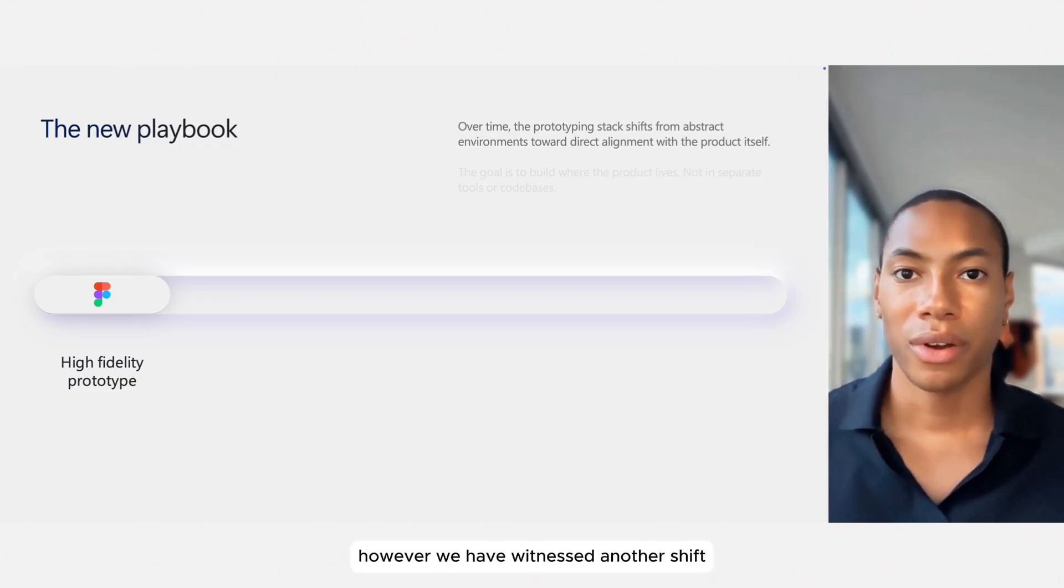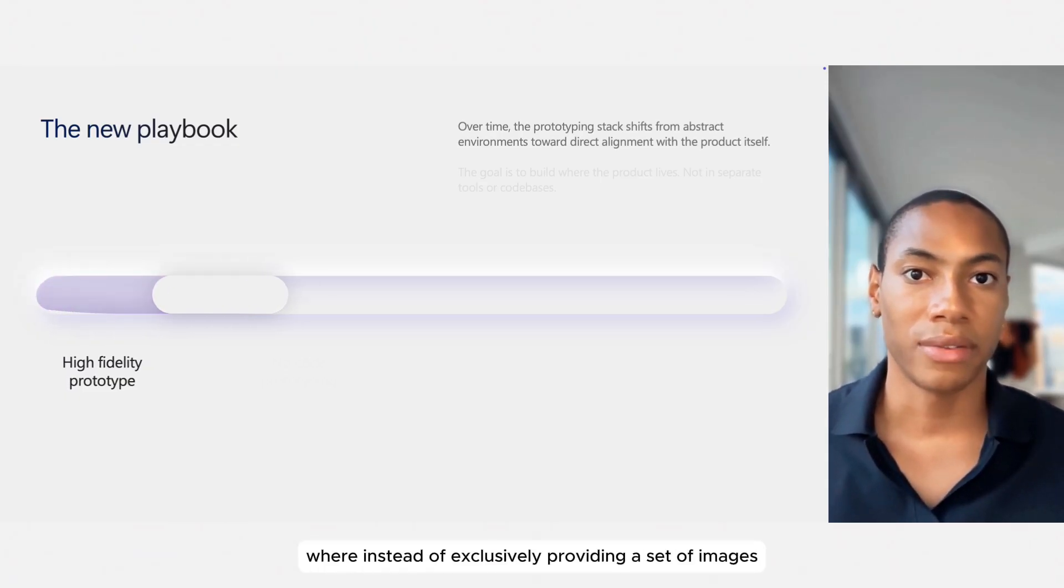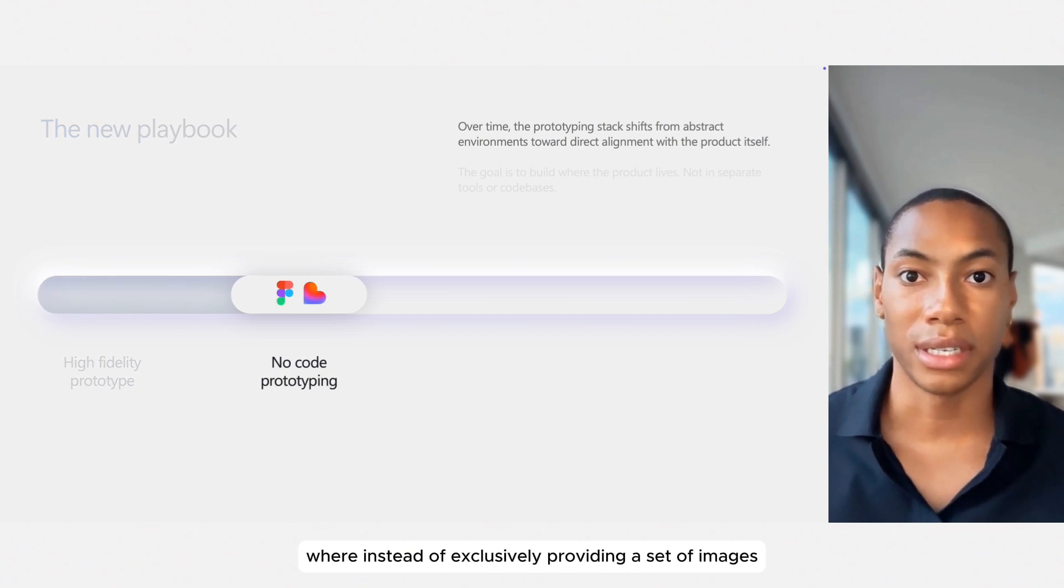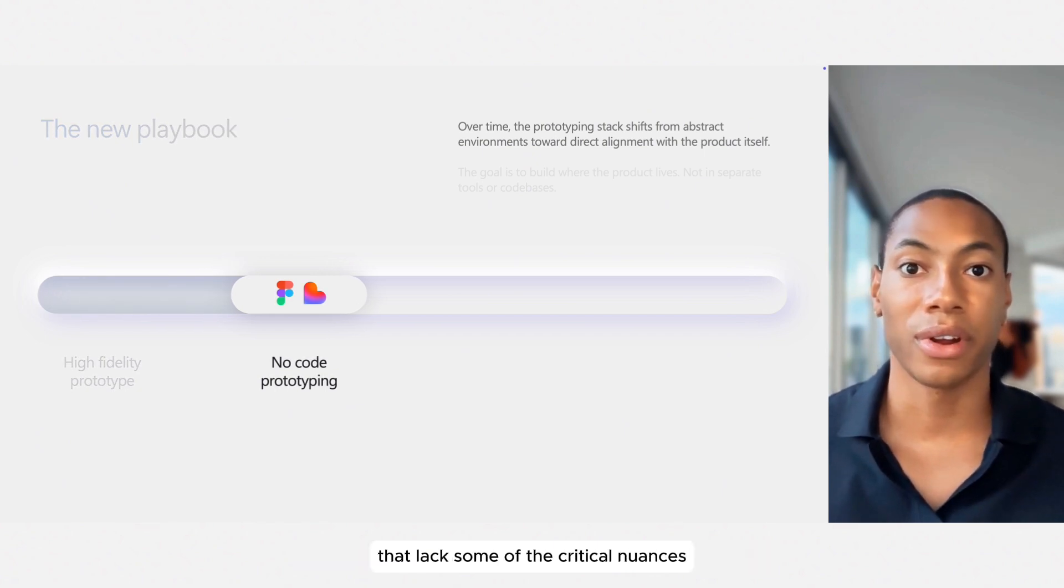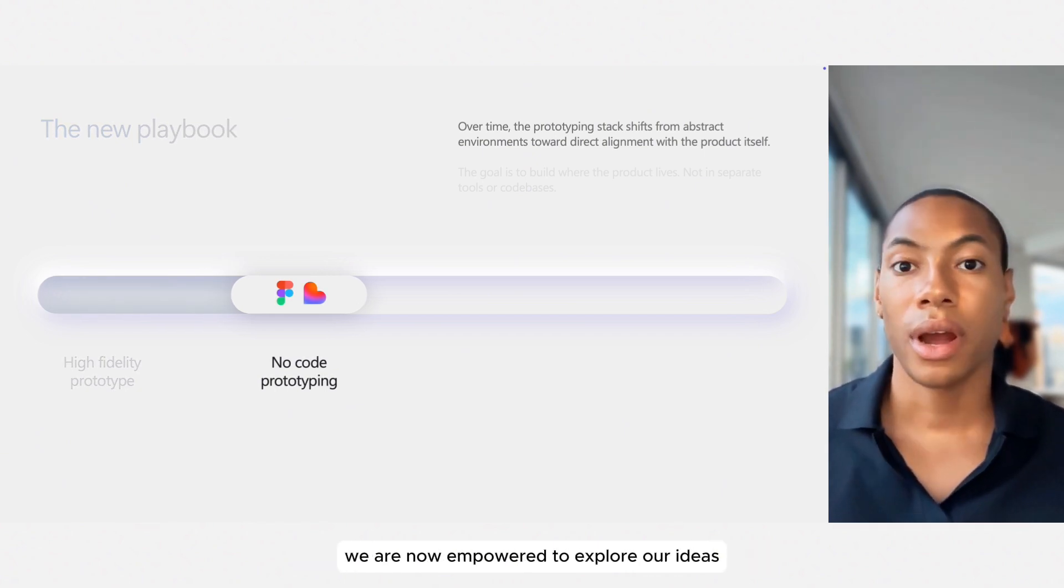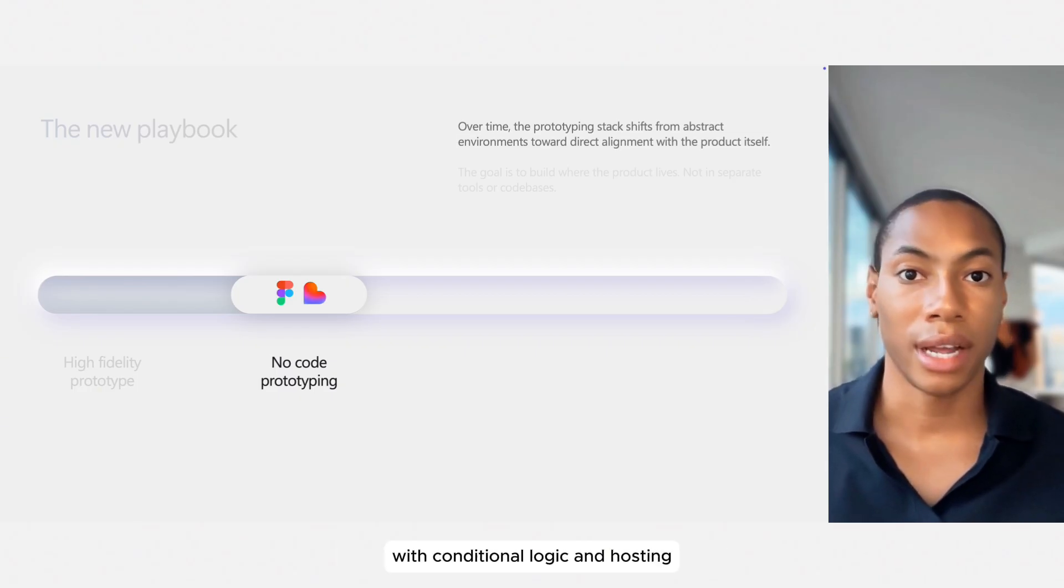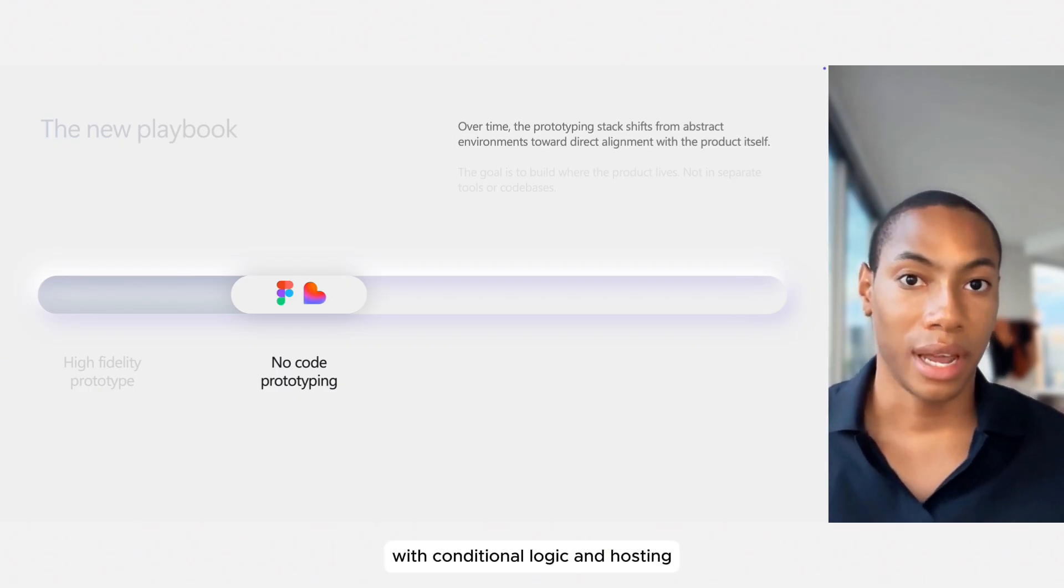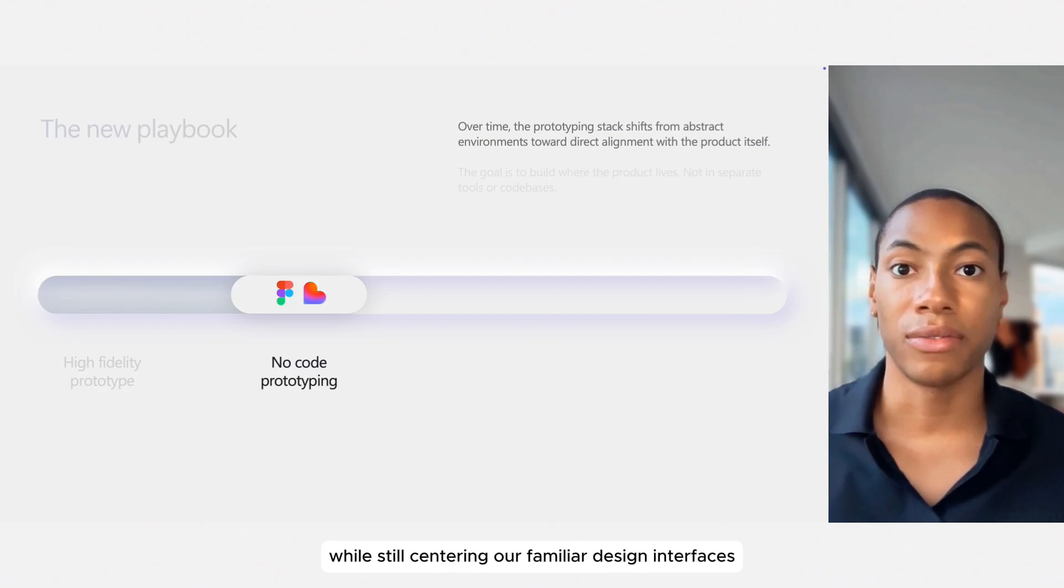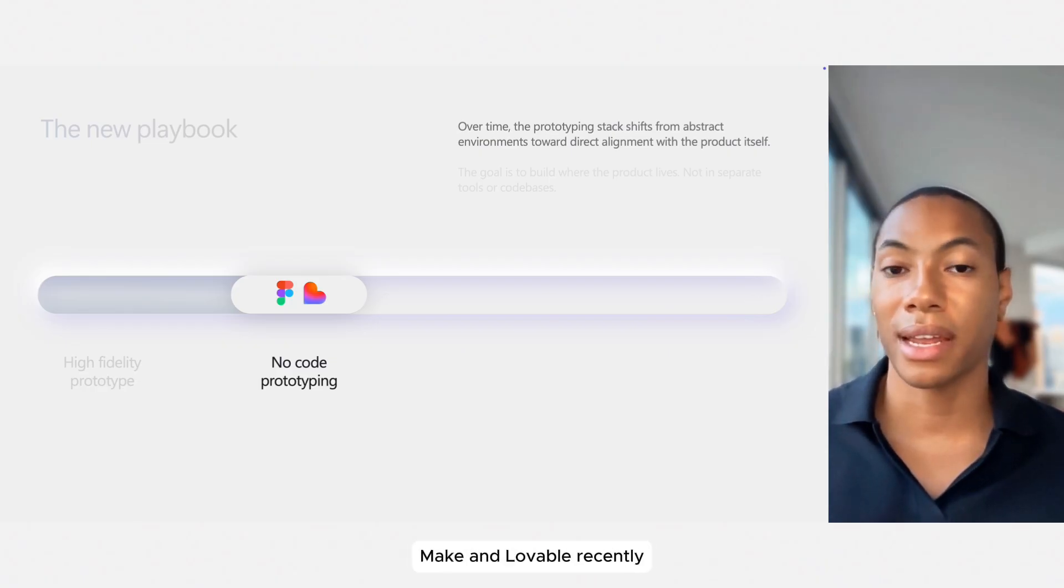However, we have witnessed another shift where instead of exclusively providing a set of images that lack some of the critical nuances our users experience within the products, we are now empowered to explore our ideas with conditional logic and hosting while still centering our familiar design interfaces via no-code tools like Figma Make and Lovable.